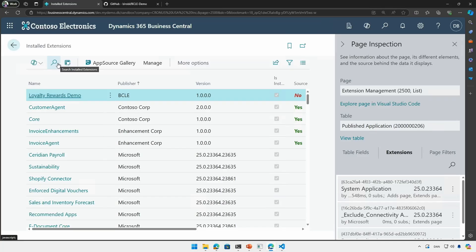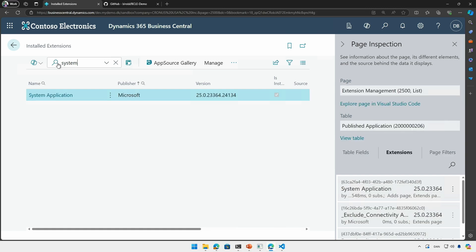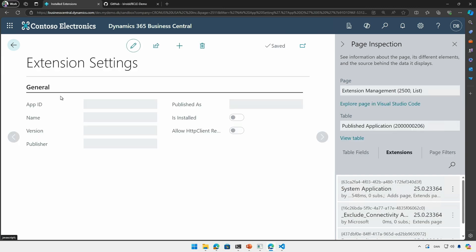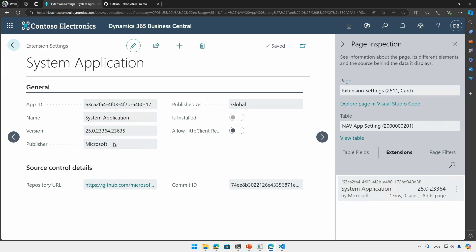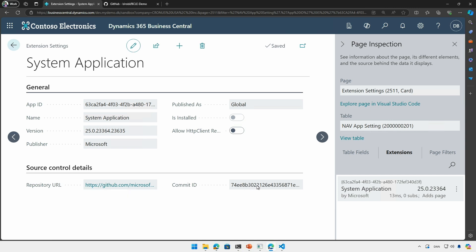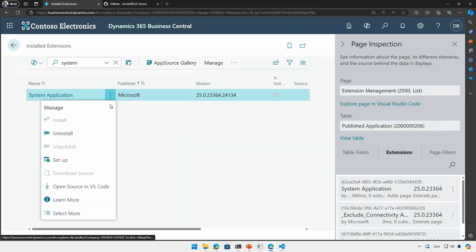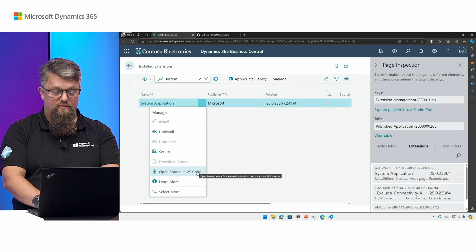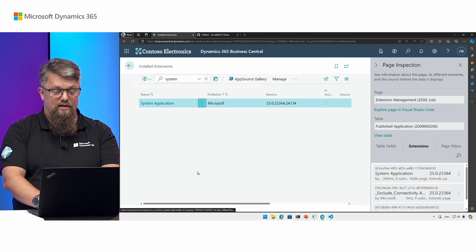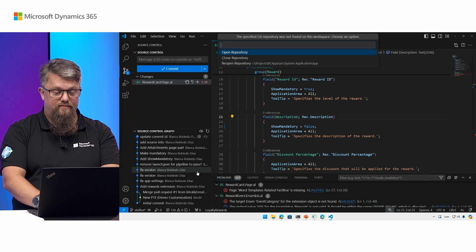We have access to a specific one called system application which is stored in the BC apps repo. Again here I can go to this app and see that it's actually from the BC apps. We can see down here in the hint and we see a specific commit. It also means that I can actually open the source in VS Code here. So let's try that.